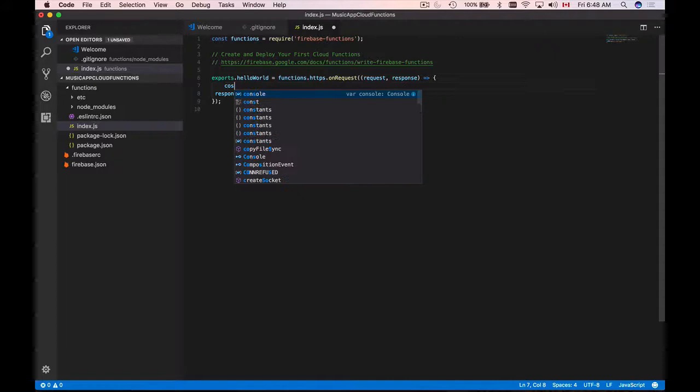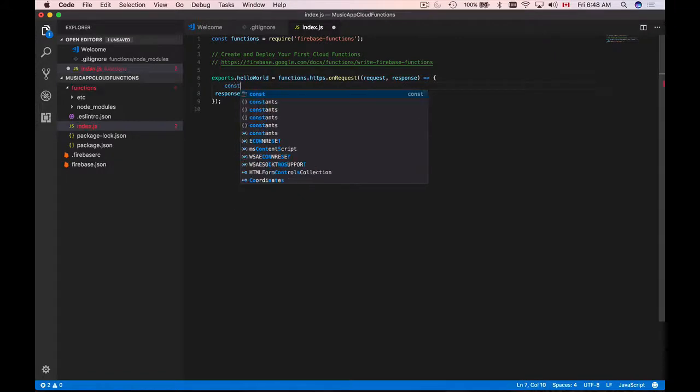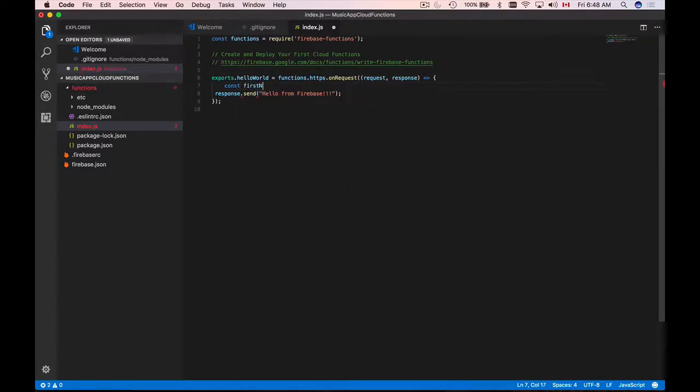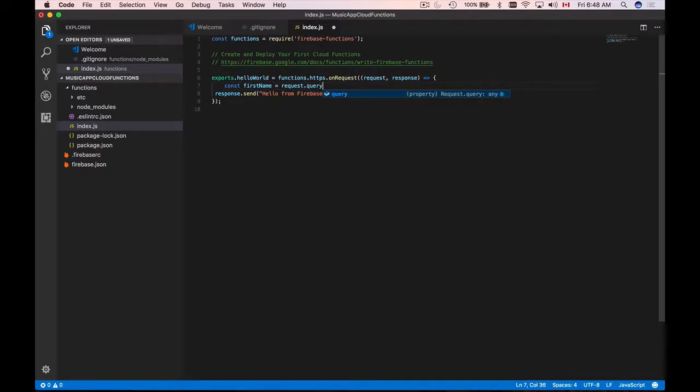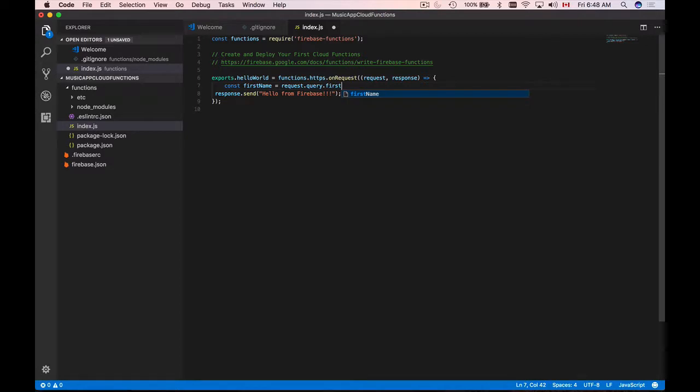I will define a new constant and I'll call it first name and I will use request object and then I will need to use query object and then from query object I can directly access first name like so.